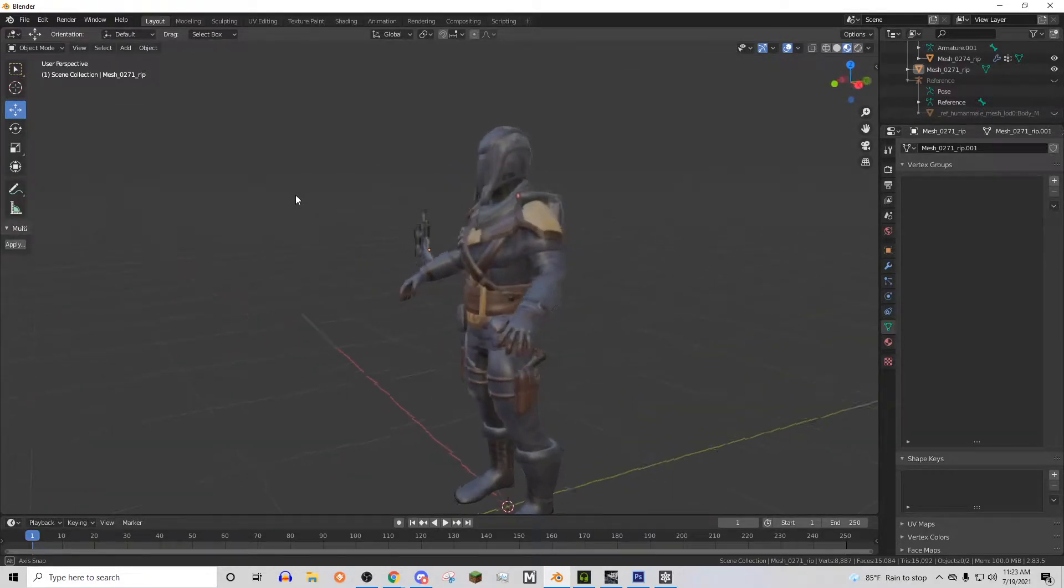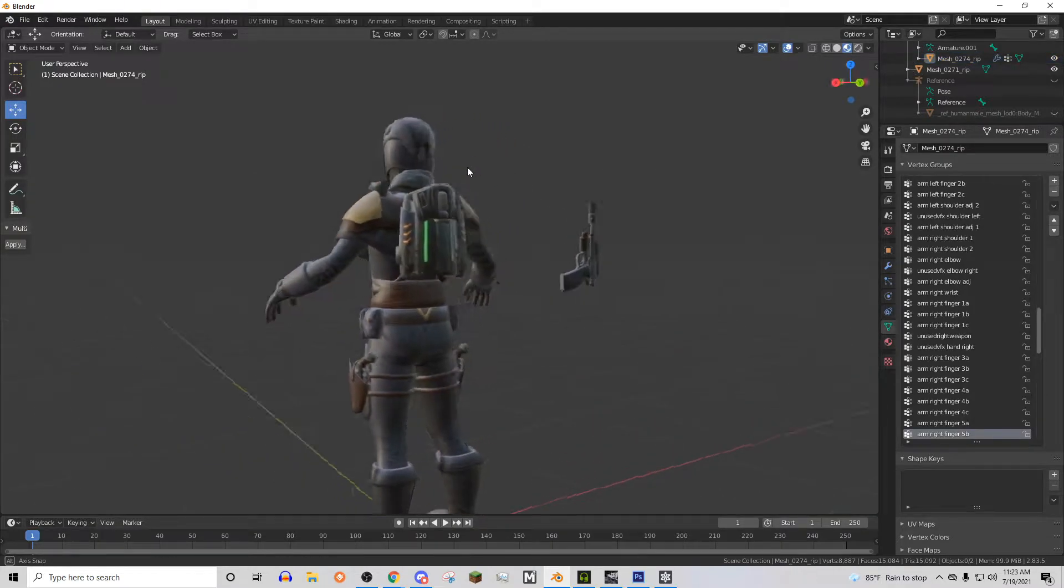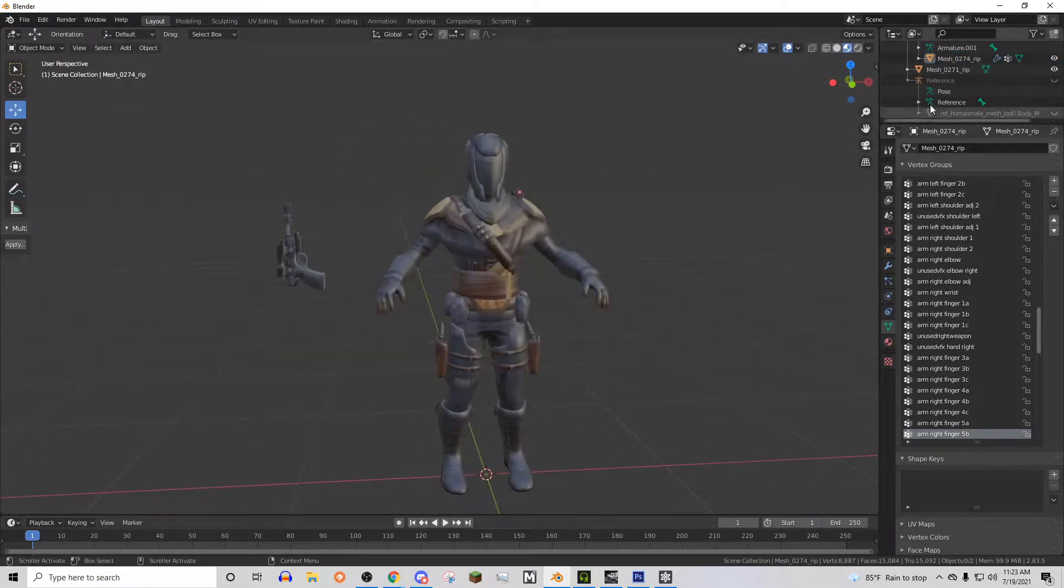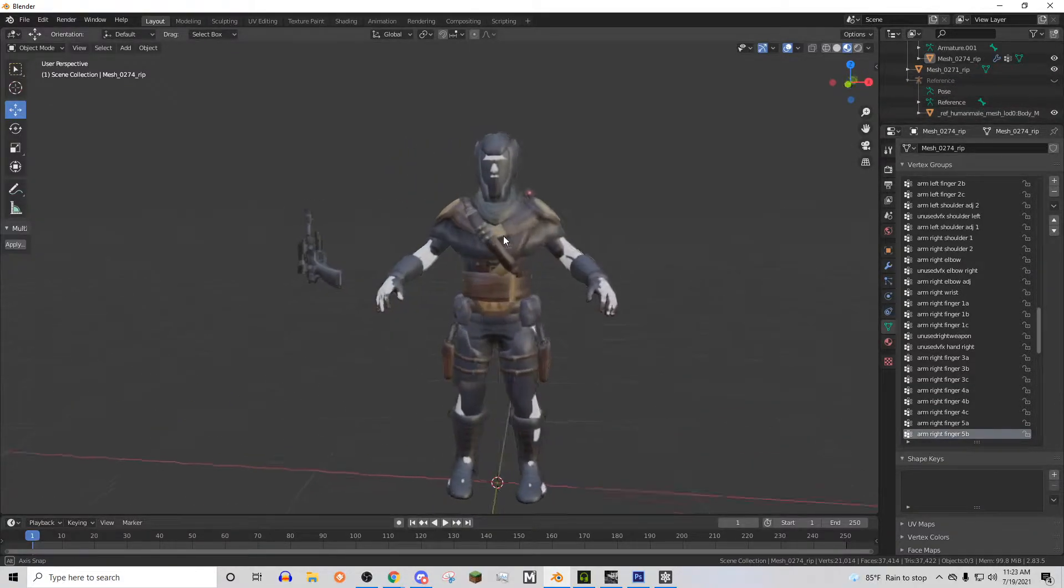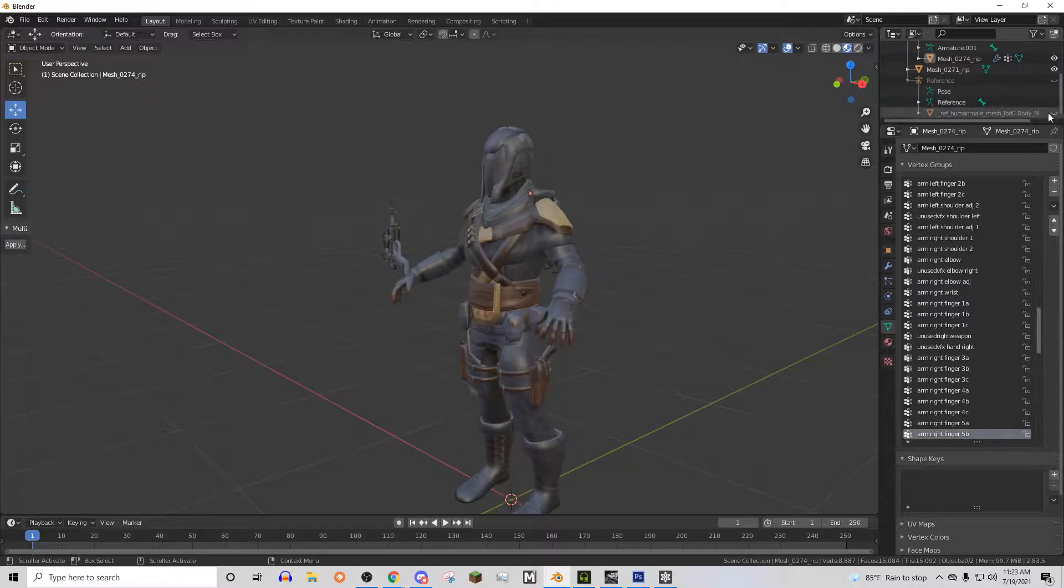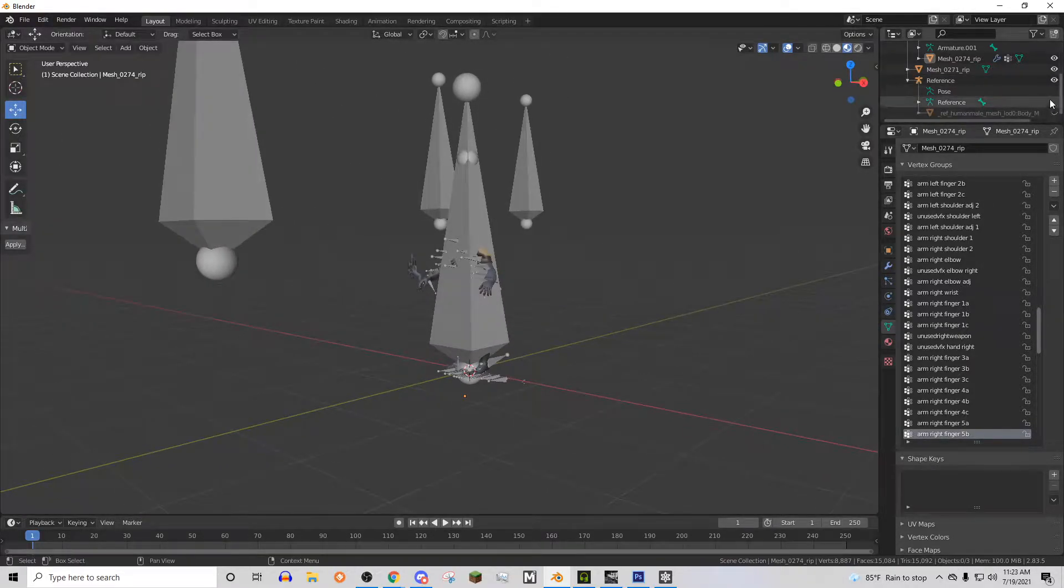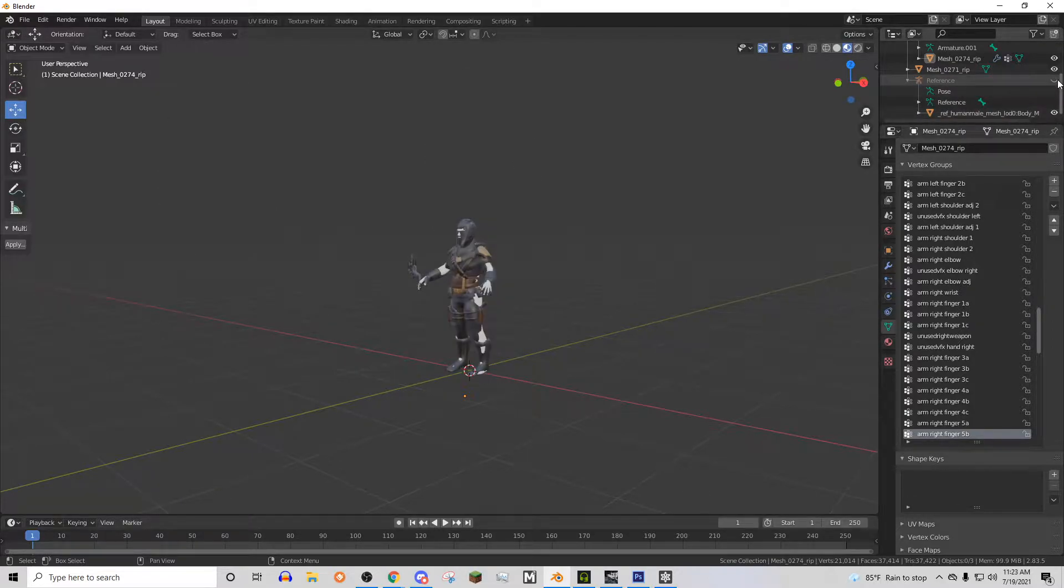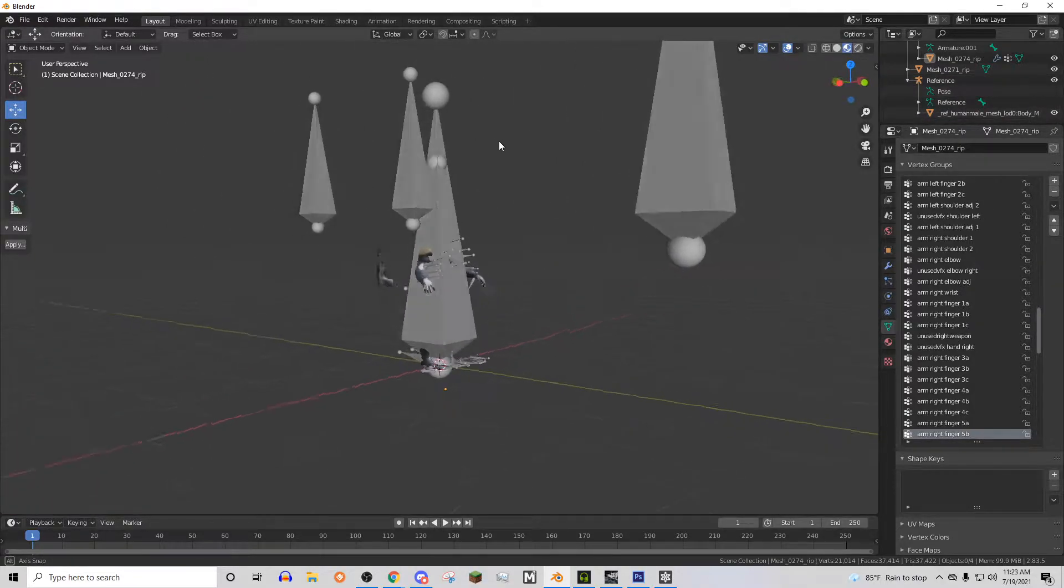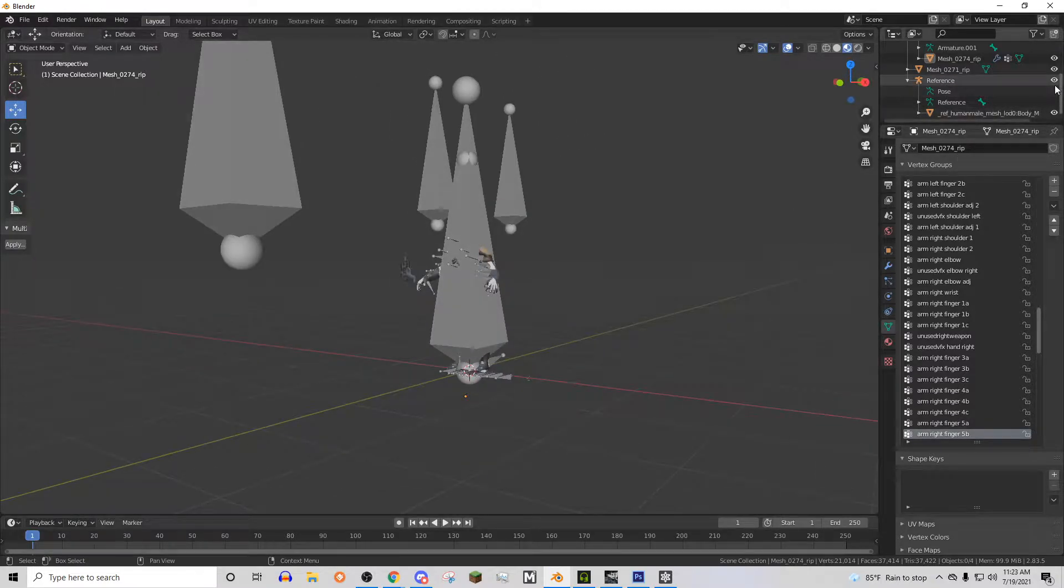Currently we have our Star Wars Guild Public Character posed and ready to get rigged to the Battlefront 2 Skeleton, which is what we're going to be doing in this tutorial. So this is the Battlefront 2 Skeleton right here. We already have it from our reference human mail. We hid it earlier, but it's right here. And we can actually use this just to rig it.